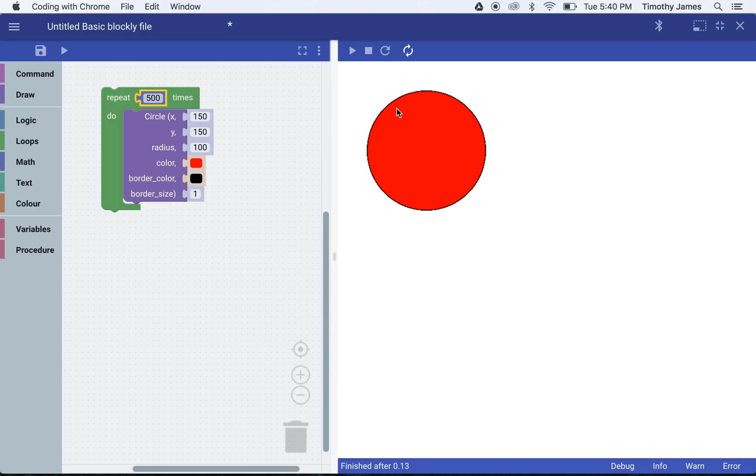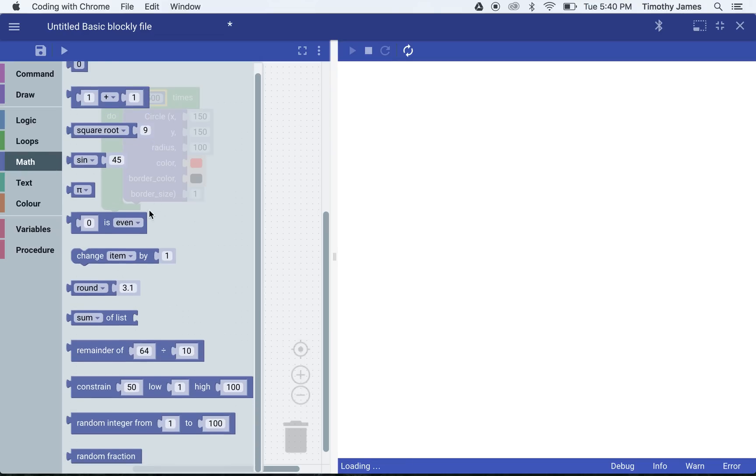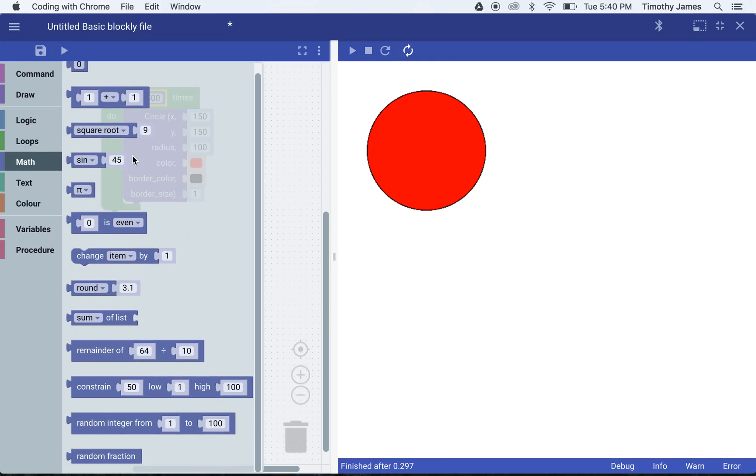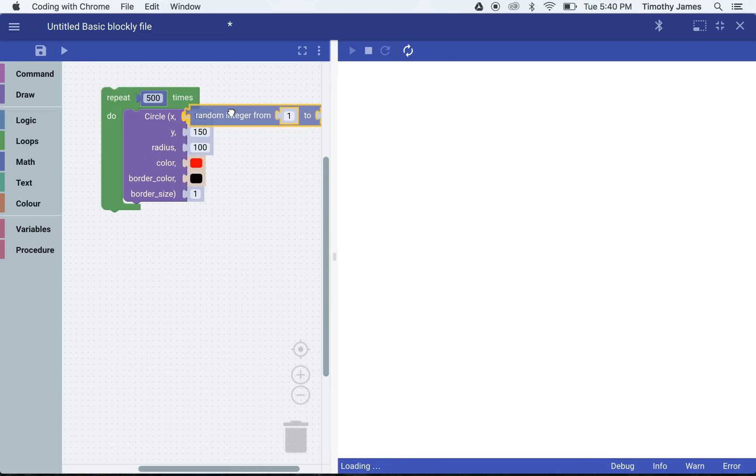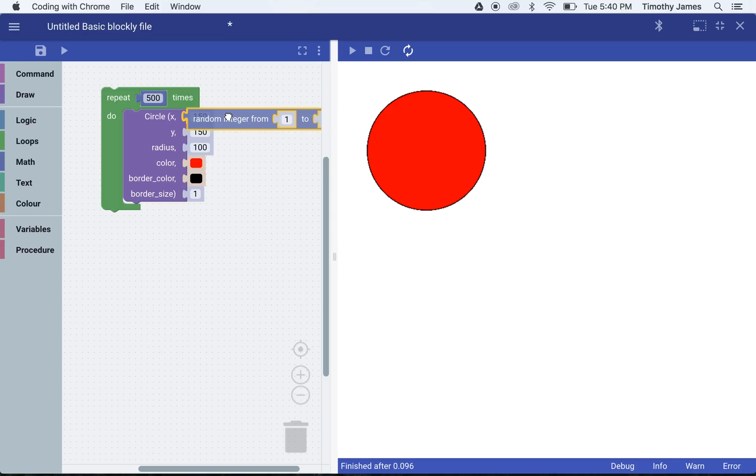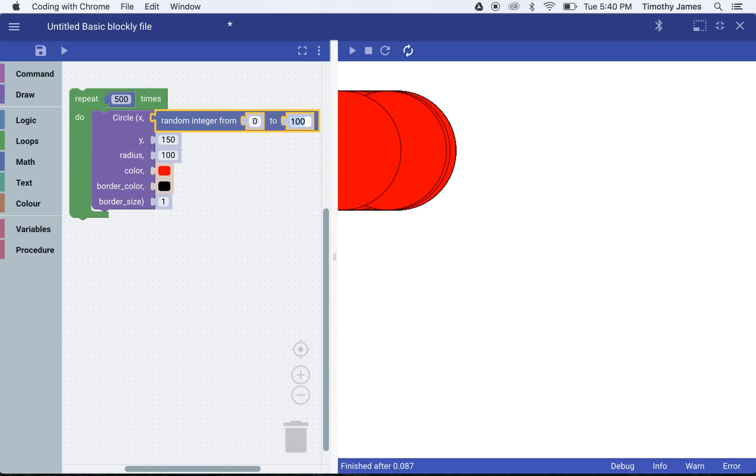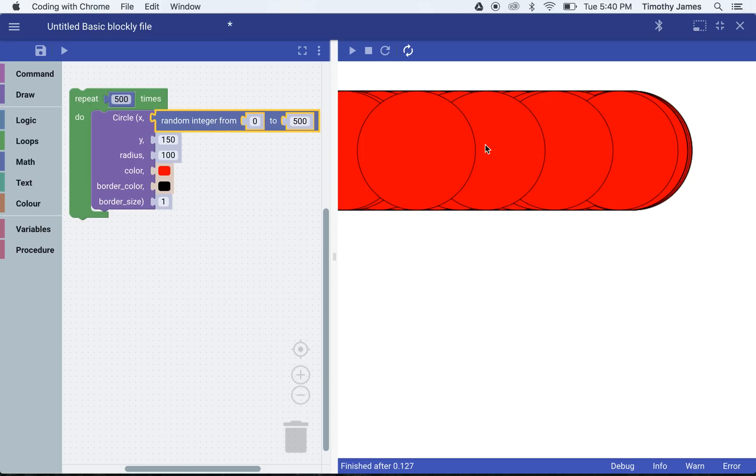But if we want to create red circles all over the screen, we can go into our math and create random numbers or random fractions to add in the different values here. If I want a random integer from 0 to 500, that should give me the entire length of my screen width.